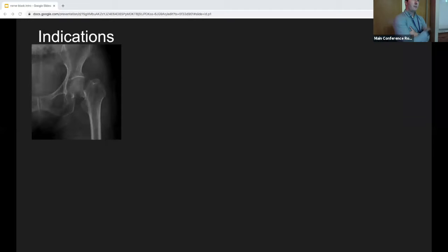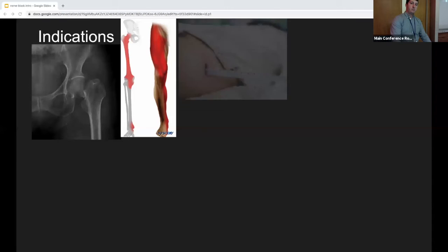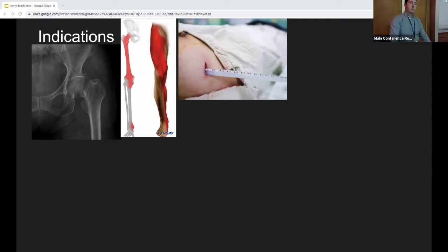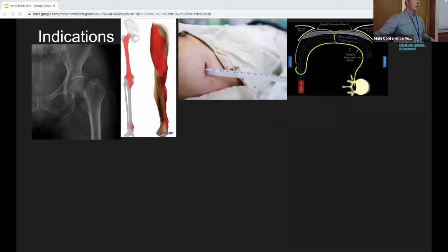First image: hip fracture — correct. What nerve block can you do? This is from NYSORA, a great website with sensory innervation diagrams. Next one — rib fractures. What can you do? Intercostal block — anything else? Serratus anterior, great. So the serratus anterior plane block is going to block the intercostals. That's something you can do peri-procedurally to reduce pain.